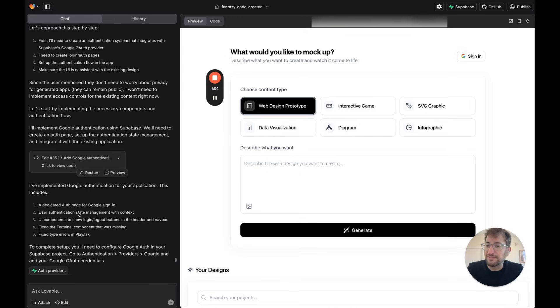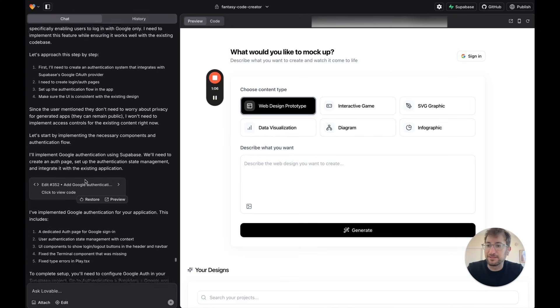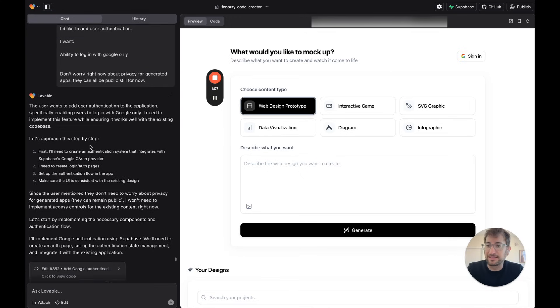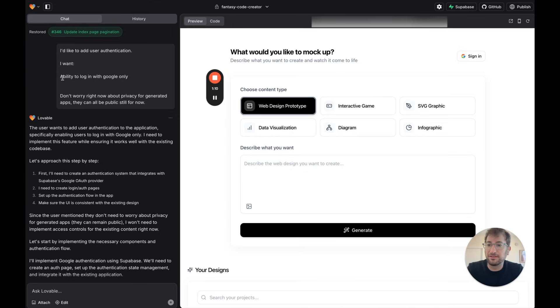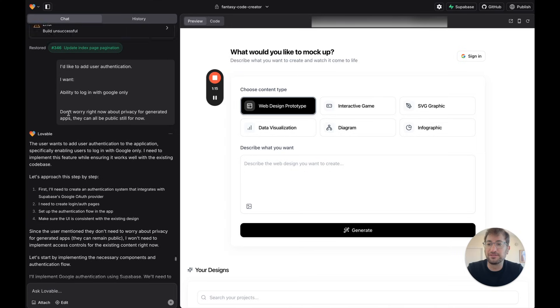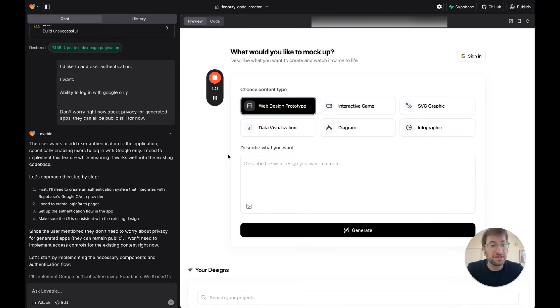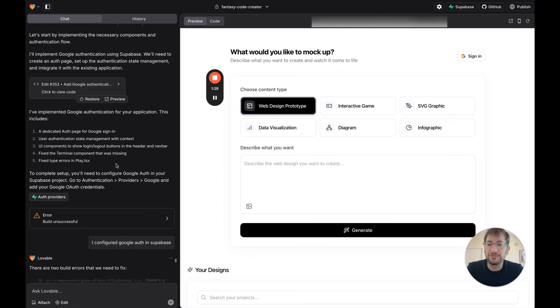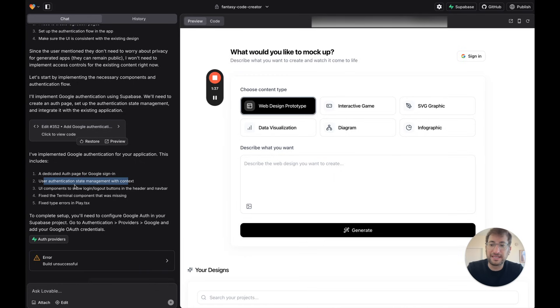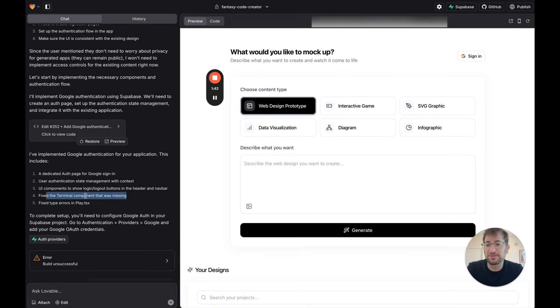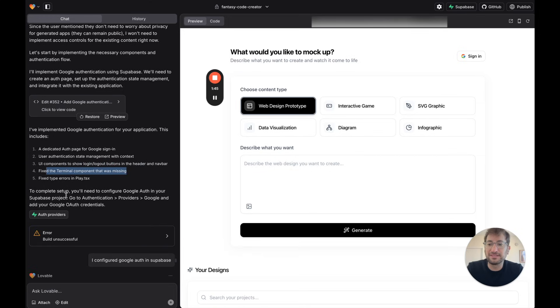On the left side, you can see what I asked is, I'd like to add user authentication. I want to add ability to log in with Google only. I'm building an AI prototyping app, so you can prototype simple designs. If we go down, it's going to kind of go through that process. It created a dedicated authentication page for Google Sign-In, user authentication, state management with context, UI components for log in, log out. There was a terminal component that was missing. Then, it's going to tell you what to do.